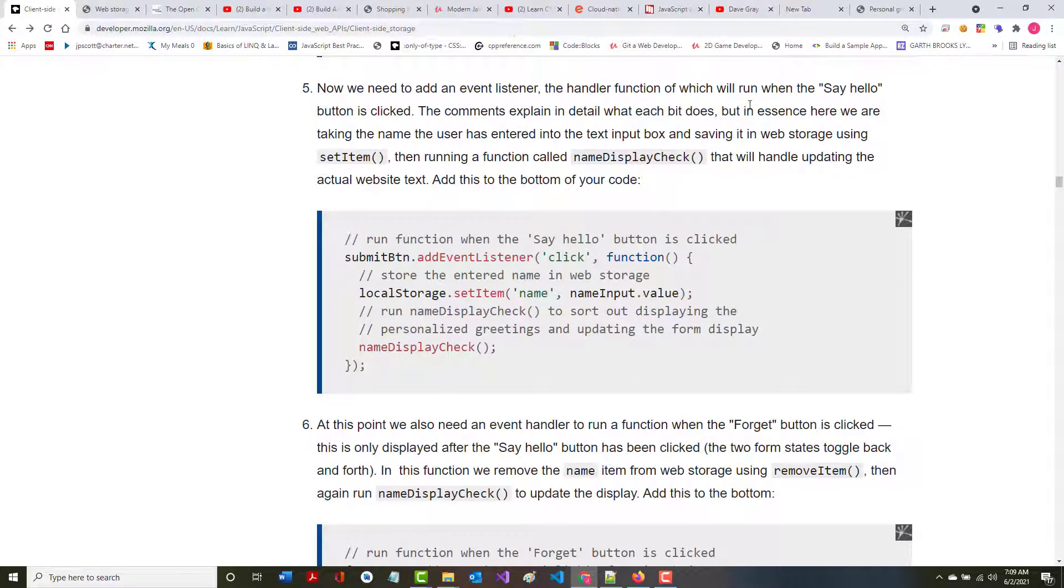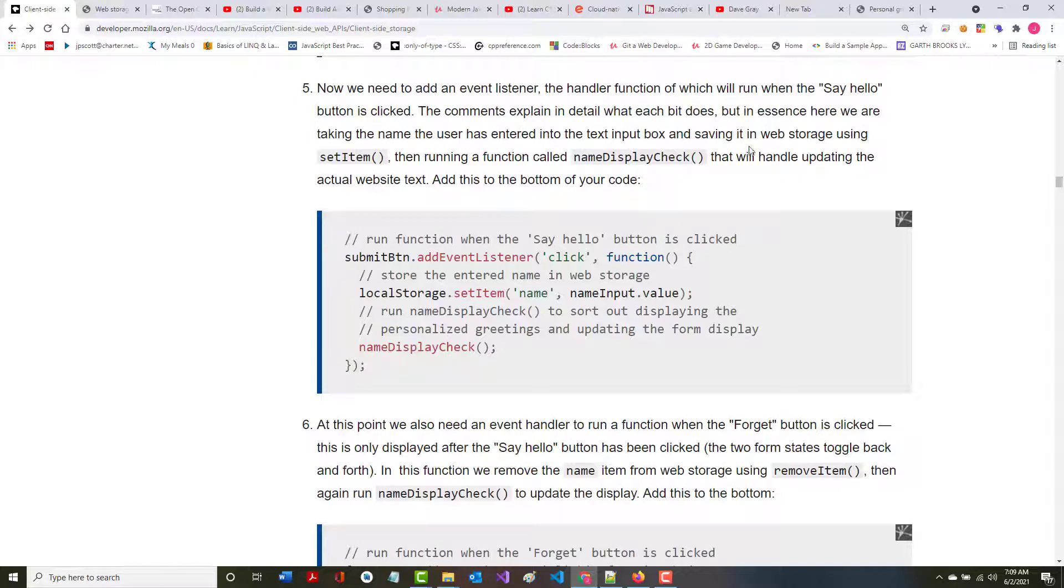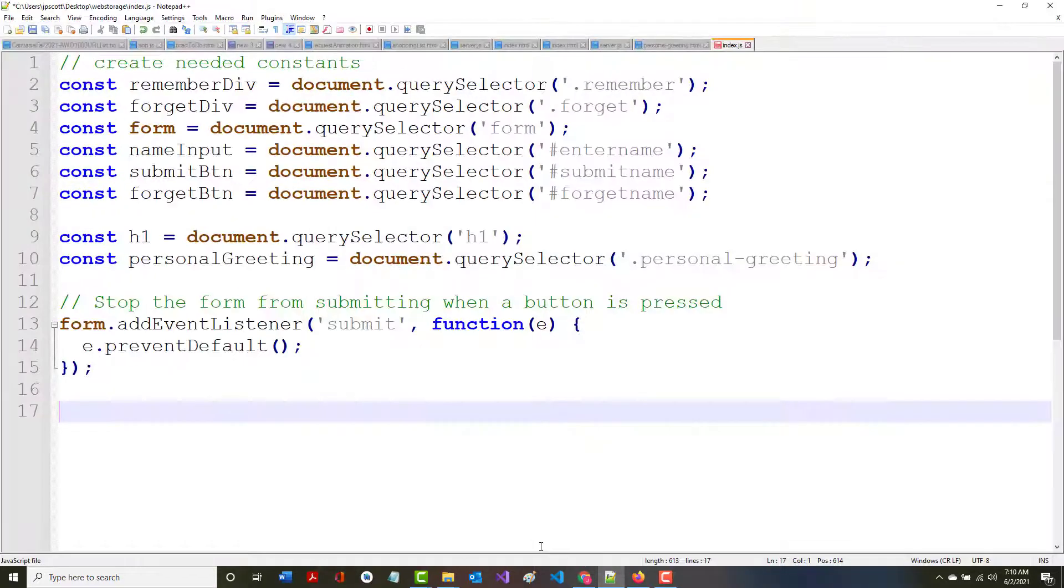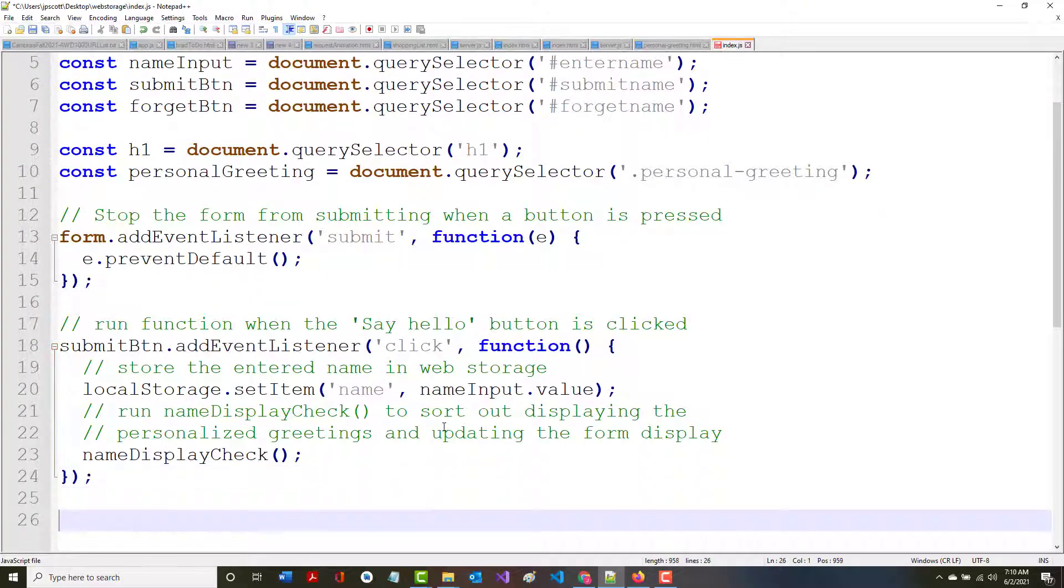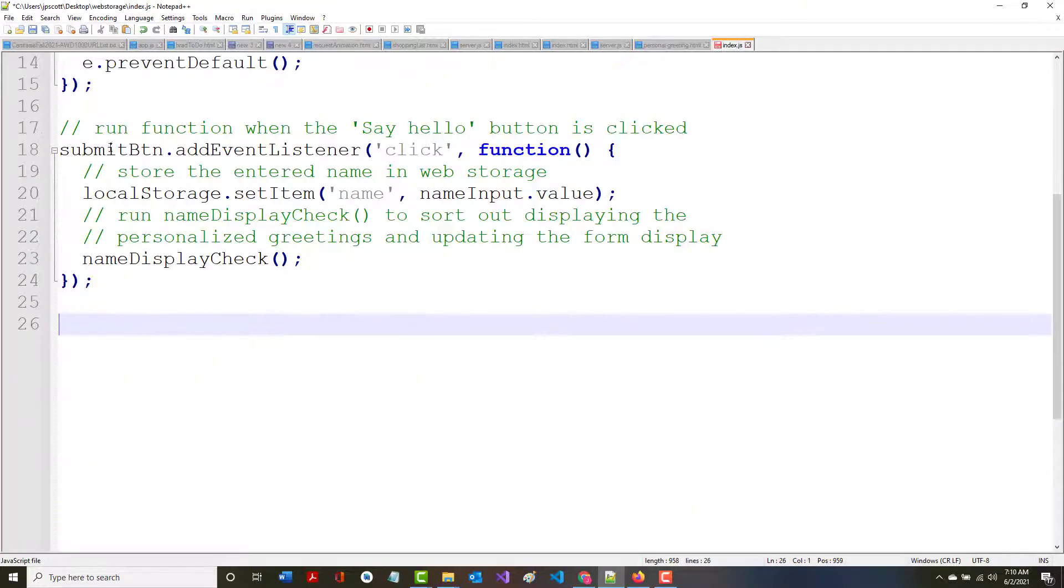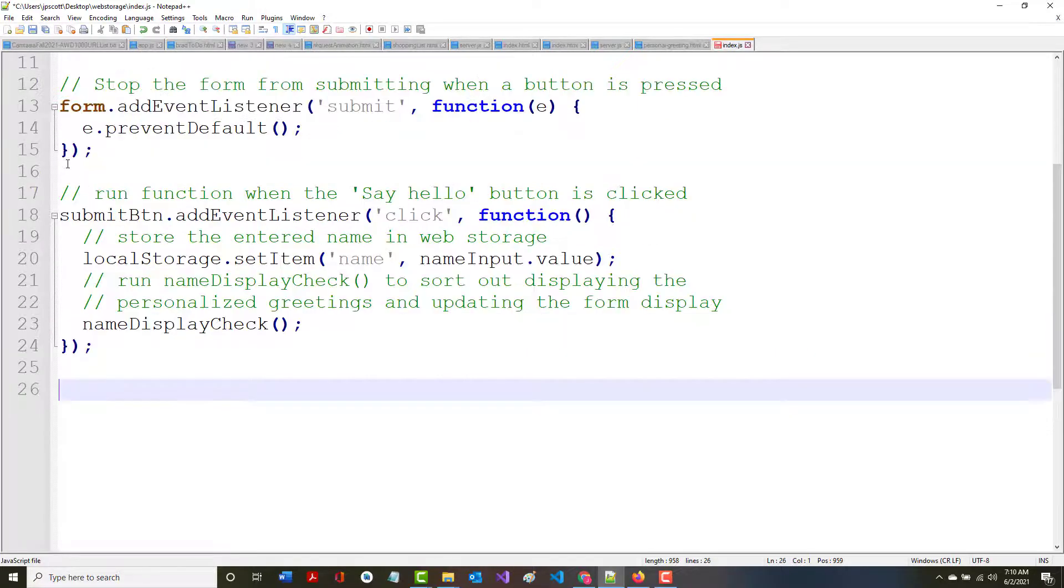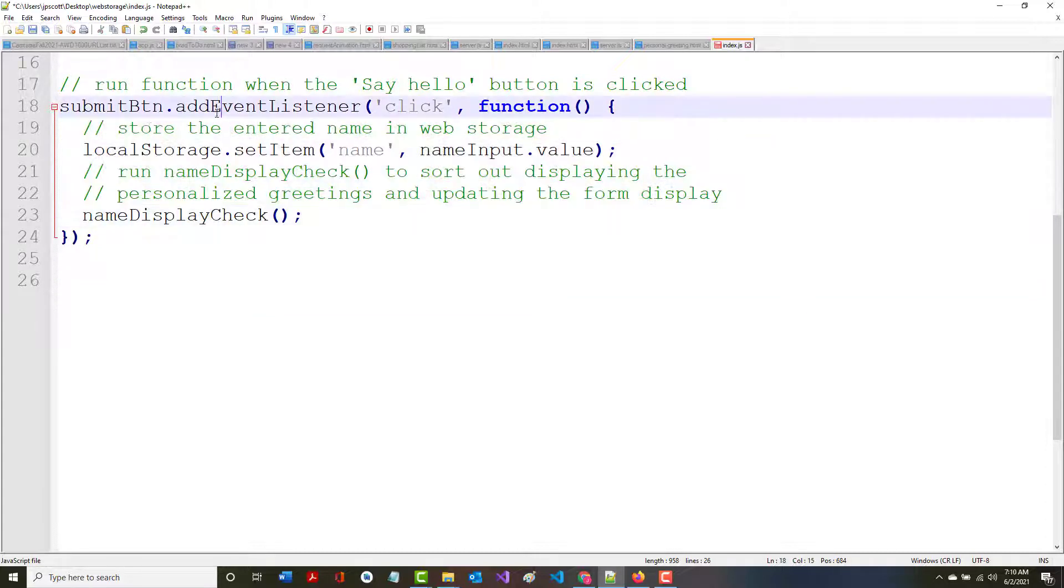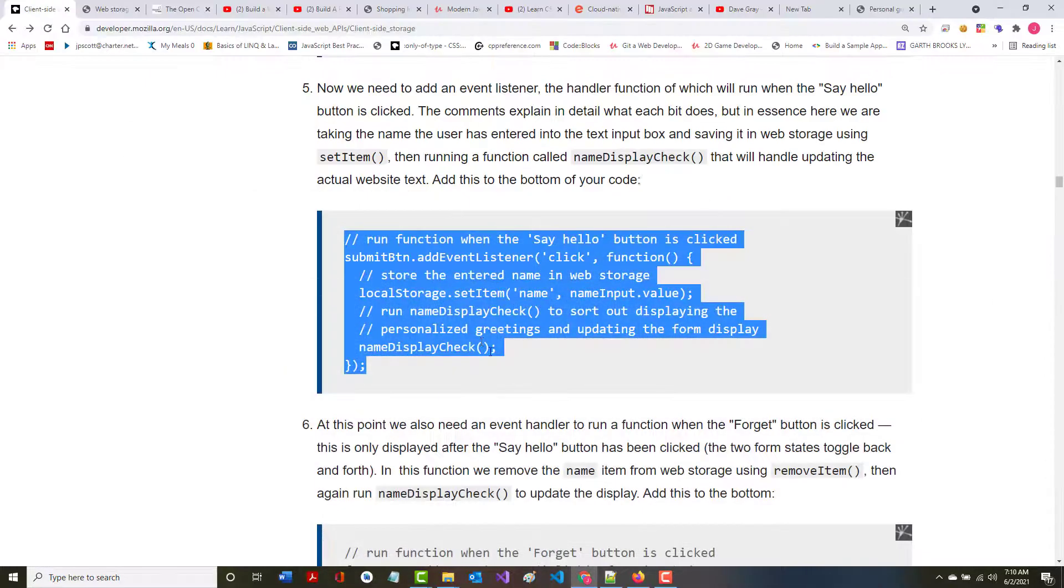Now we need to add an event listener, the handler function of which will run to say hello when the say hello button is clicked. The comments explain in detail what each bit does, but in essence, we are taking the name of the user that you put into the input box, saving it into web storage using set item, then running a function called name display check that will handle updating the actual website. They do a great job here of putting in comments to explain everything that's happening.